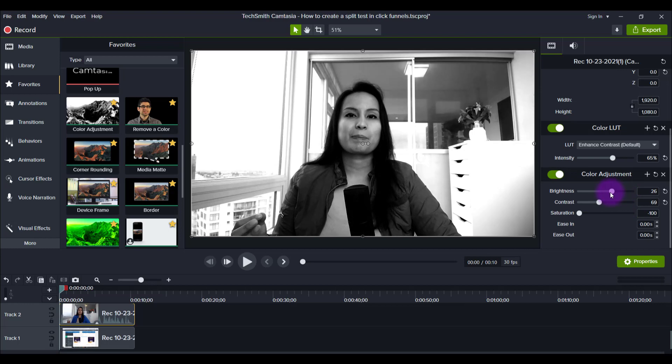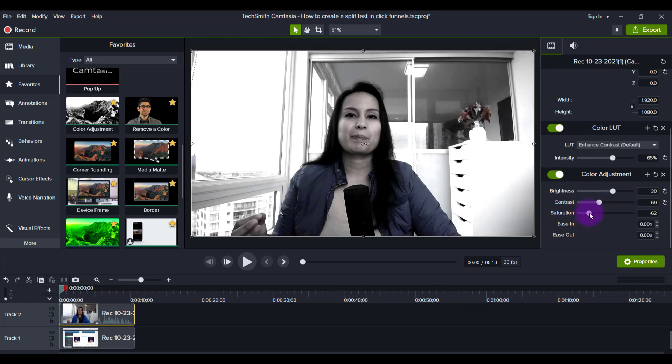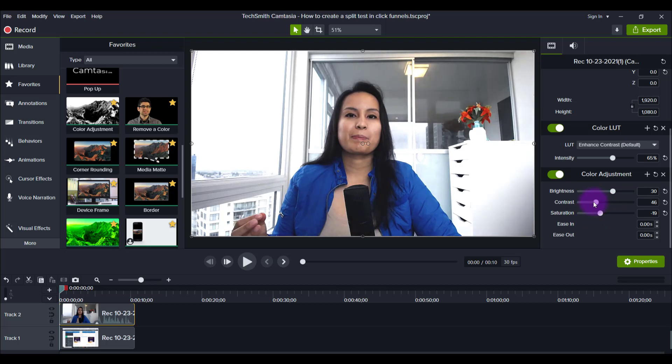Lower the brightness, bring in some color, bring this down a little bit more, add some more color.